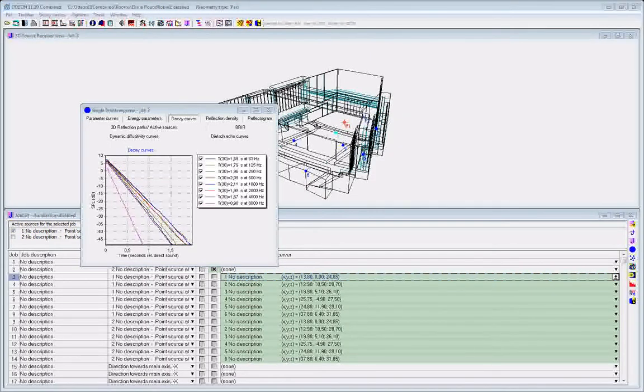Hi, I'm Klaus-Leon Christensen, and in this short video I will show you how to make use of data exported from ODEON in programs such as Excel, MATLAB, or whatever.